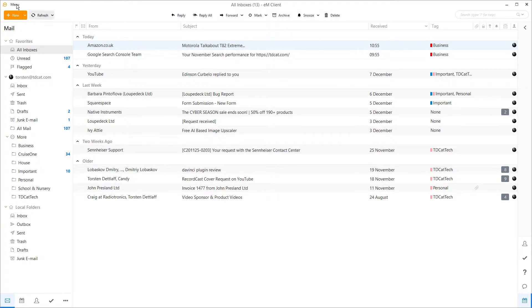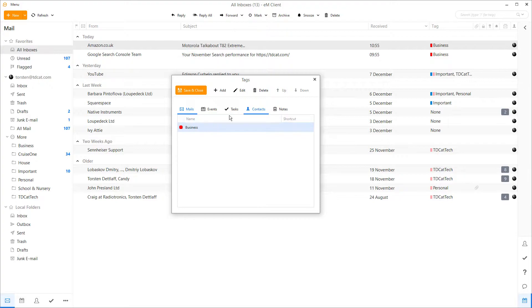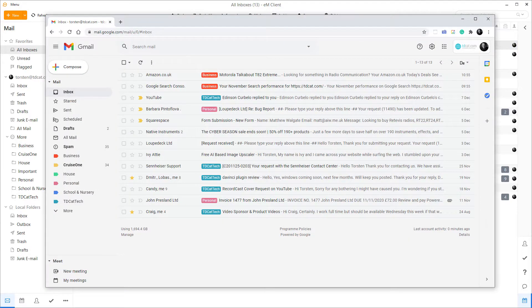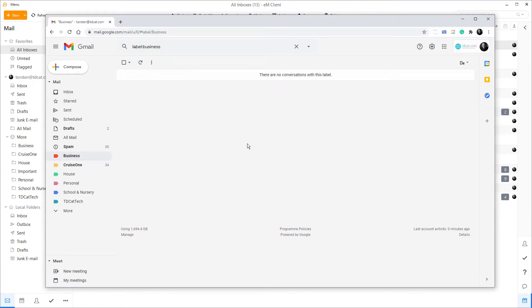Just one problem with that, however — something to watch out for. If you go into Menu, go to Tags, and decide you don't want the business tag anymore and delete it, thinking you can't manage Gmail tags from eM Client anyway — technically that's correct. However, you can manage where those tags are applied. When you save and close, it's removed from eM Client, and it strips that label from every single email in your Gmail as well. I know this because I've done it — I had a load of emails categorized under my business label, and there was nothing left in it. eM Client stripped every single tag off those emails because I deleted it from eM Client.